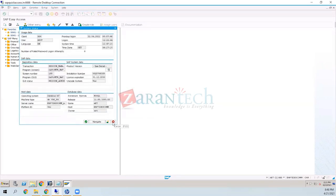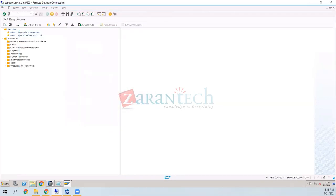There are two ways to access SLT. From a landscape perspective, installing SLT on the same machine as ECC is fine for development and QA, but for production it needs to be separated to avoid downtime.